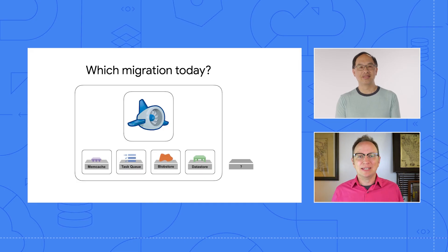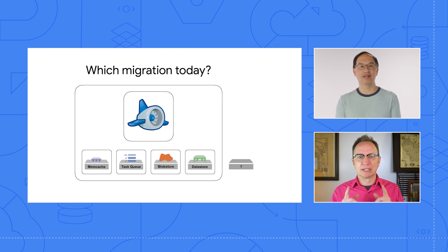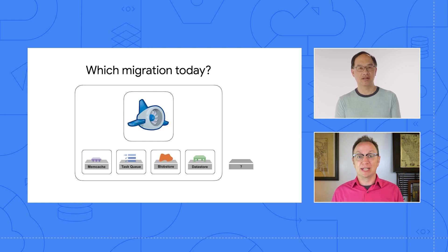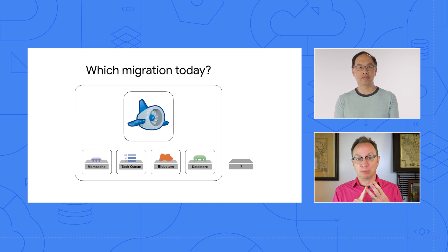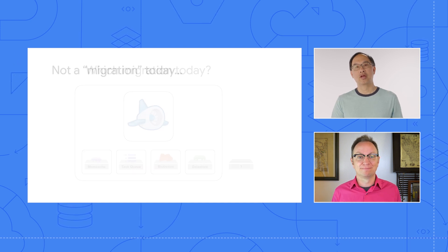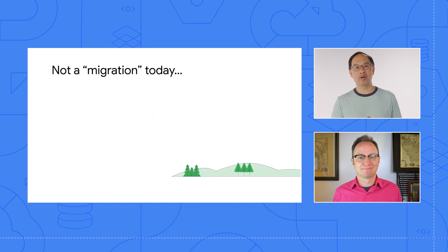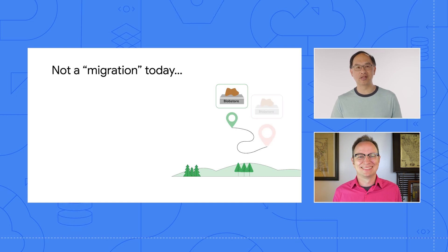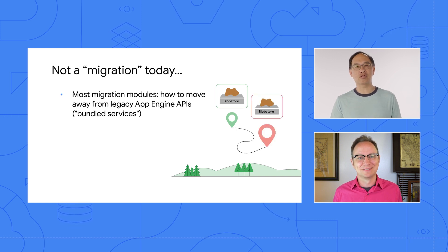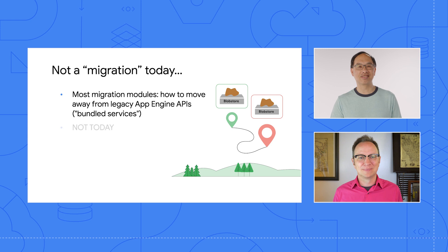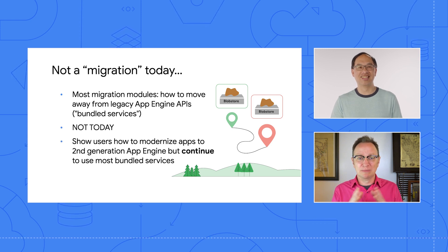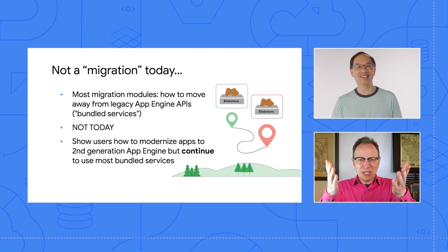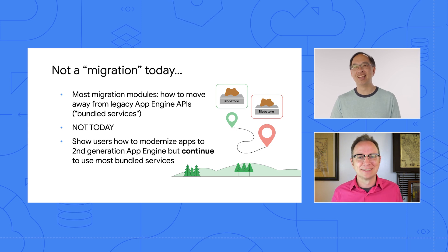Happy to be back, Wes. Now, which App Engine legacy bundled service are we migrating off of today? We've done Datastore, Memcache, and Blobstore so far. You know, I'm tired of showing people how to migrate off them bundled services. Let's do the opposite and show users how to keep using them instead. Did you just say we're staying on App Engine legacy services today? What kind of migration is this?